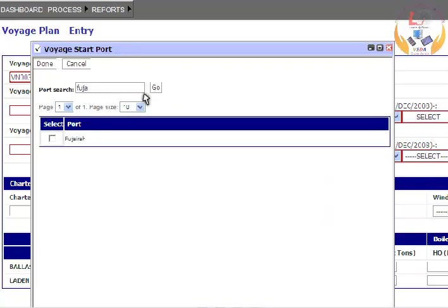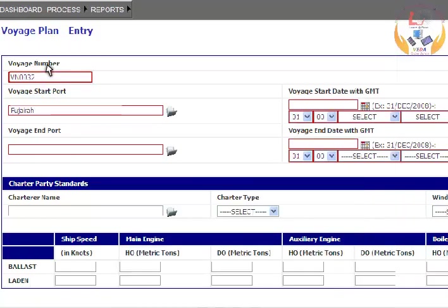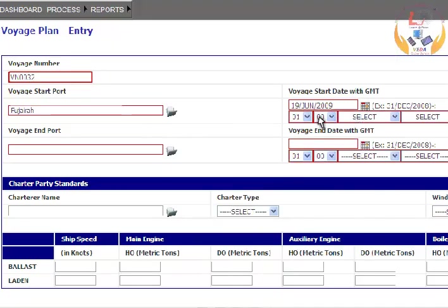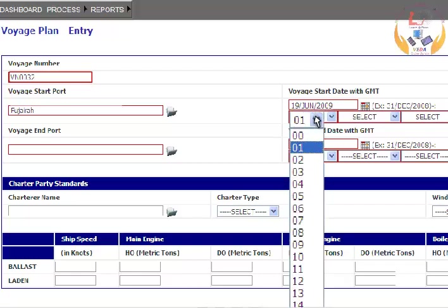Select the port from the list and click on the Done button. Select a valid voyage date by using the Date Picker function. Select GMT from the drop-down list.